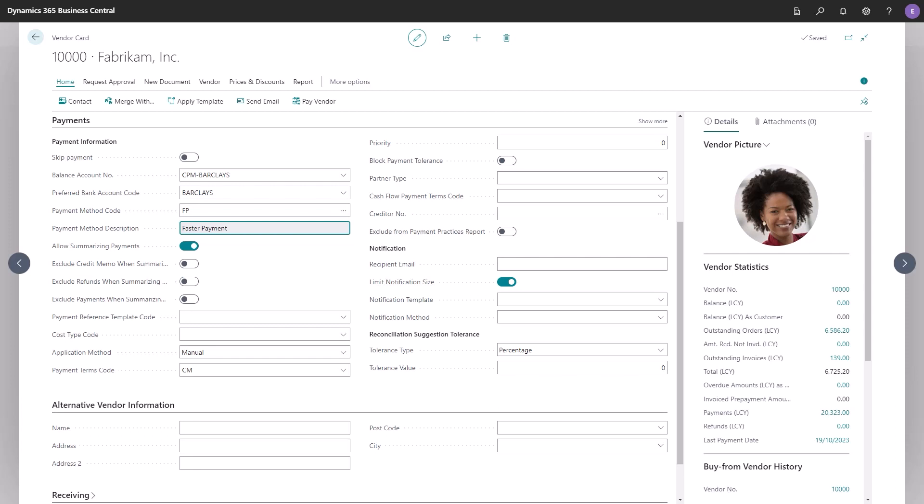There's a setup for summarizing payments, which can help you save the fee for each line you have summarized, should your bank want one per payment line. You can allow for summarizing but still have the option to exclude credit memos, refunds, or even payments from the summarizing.